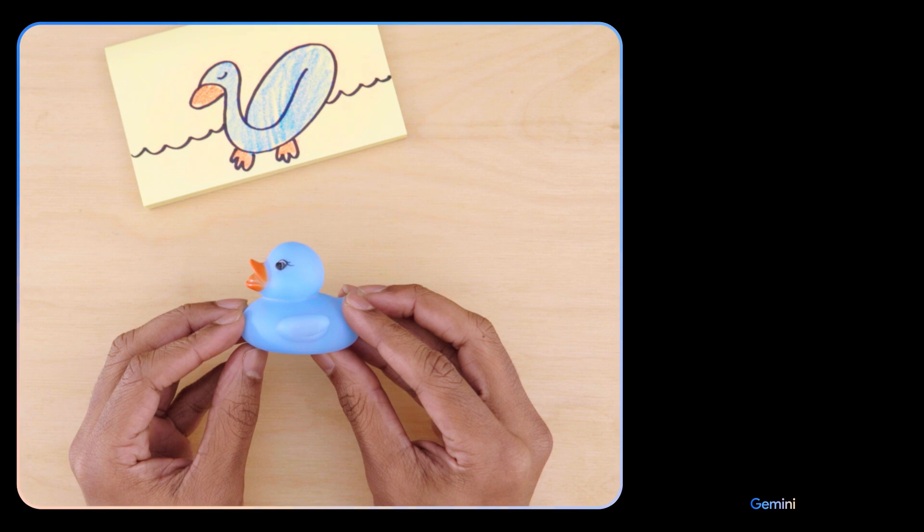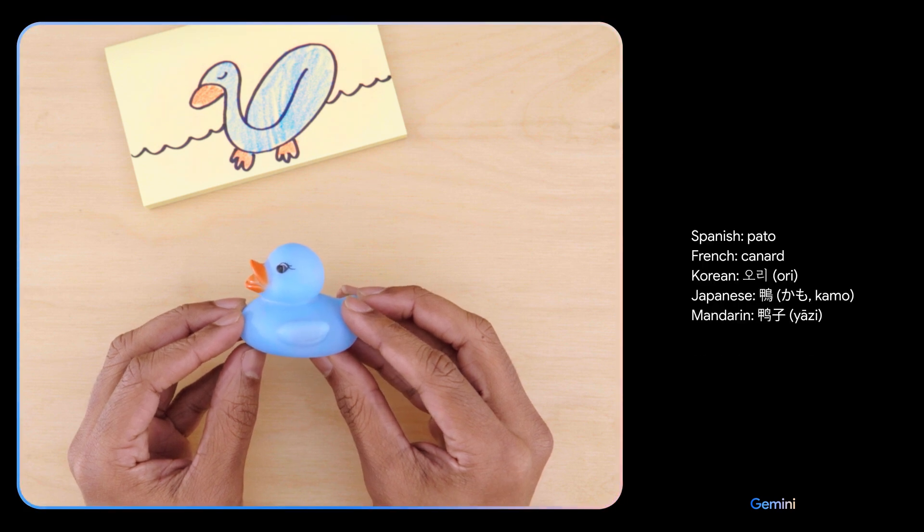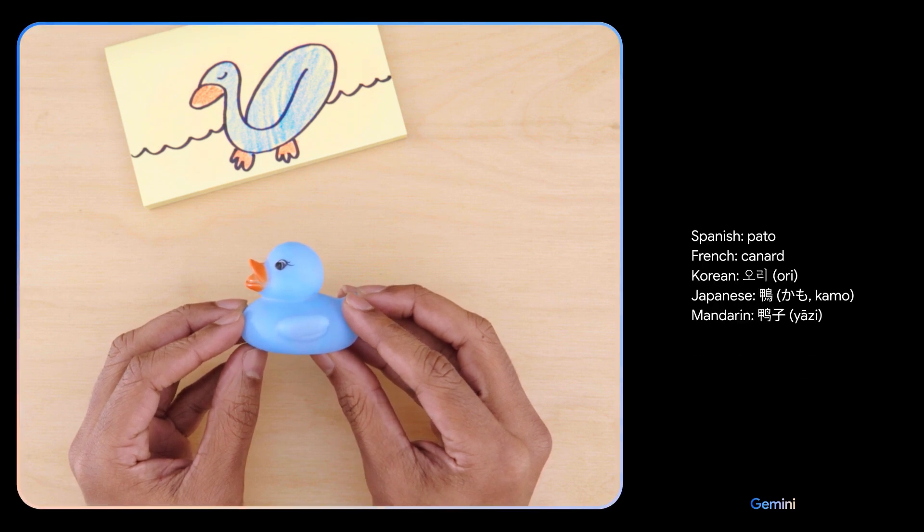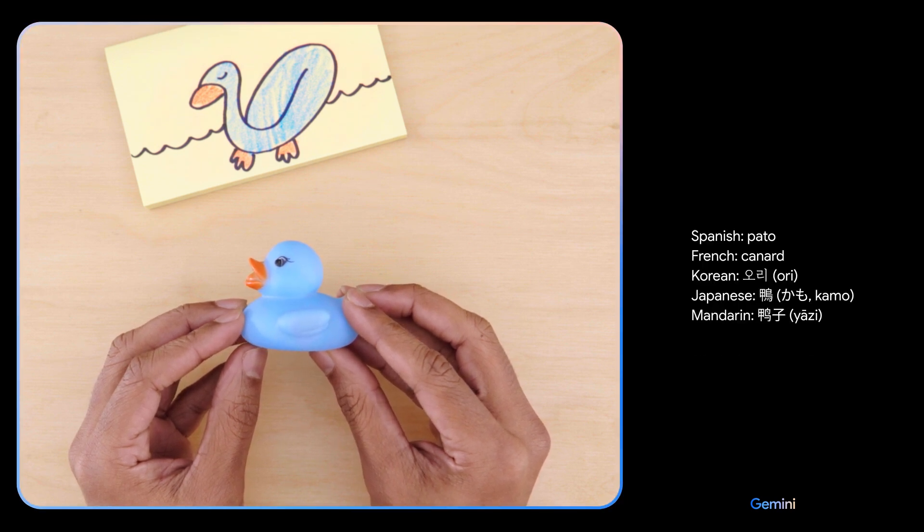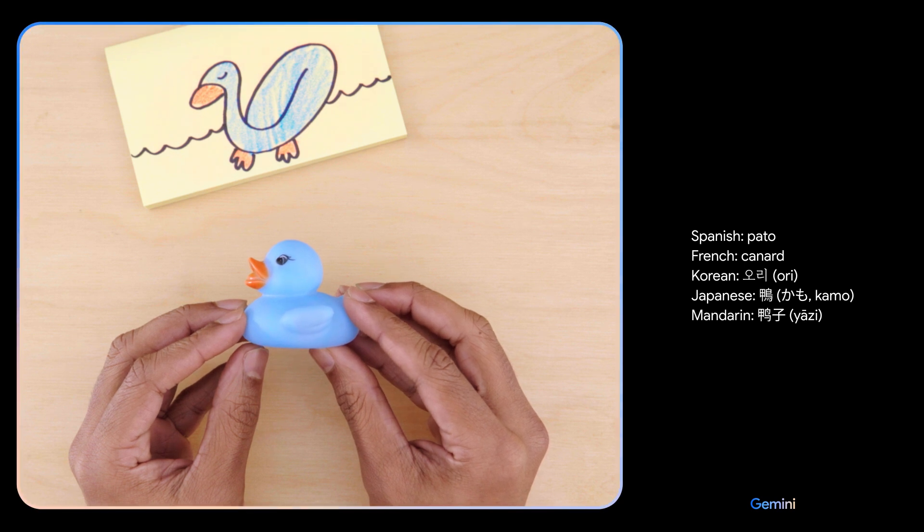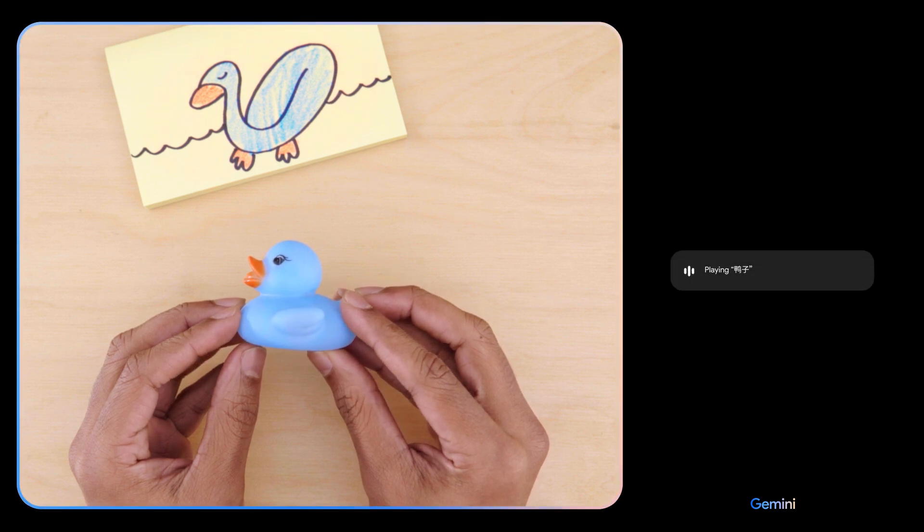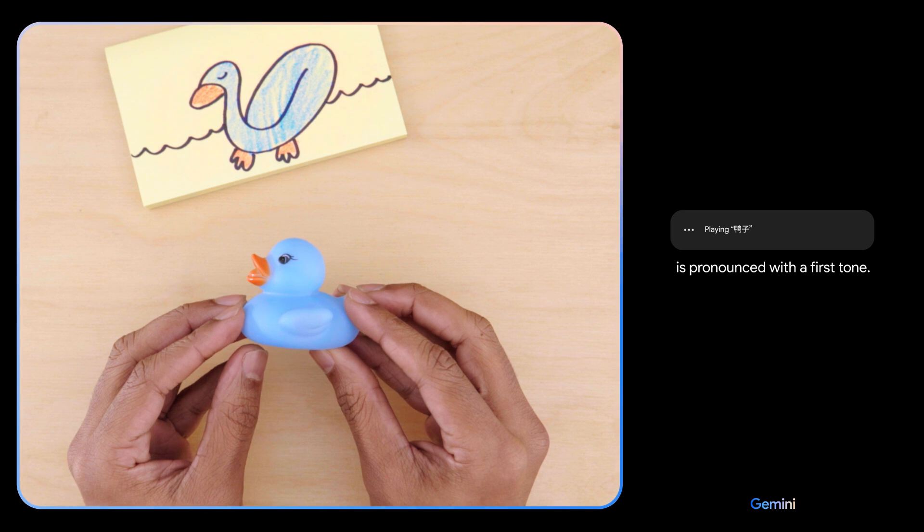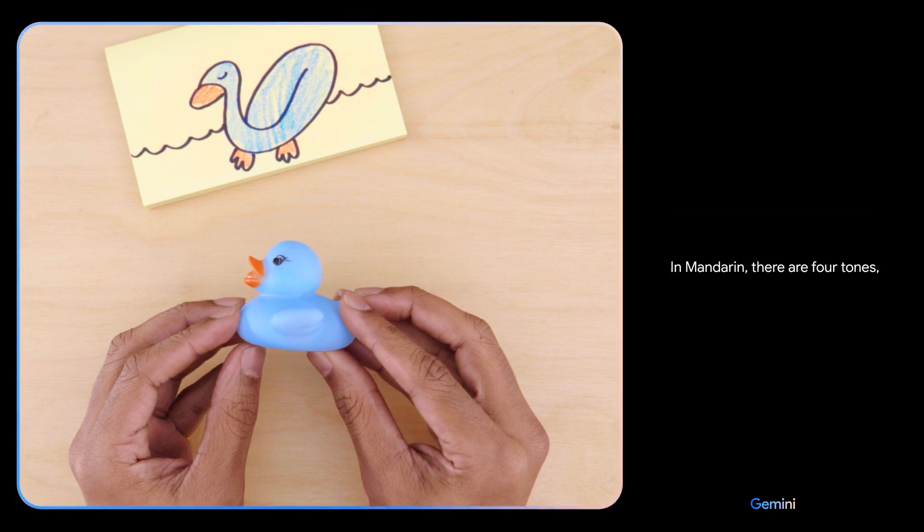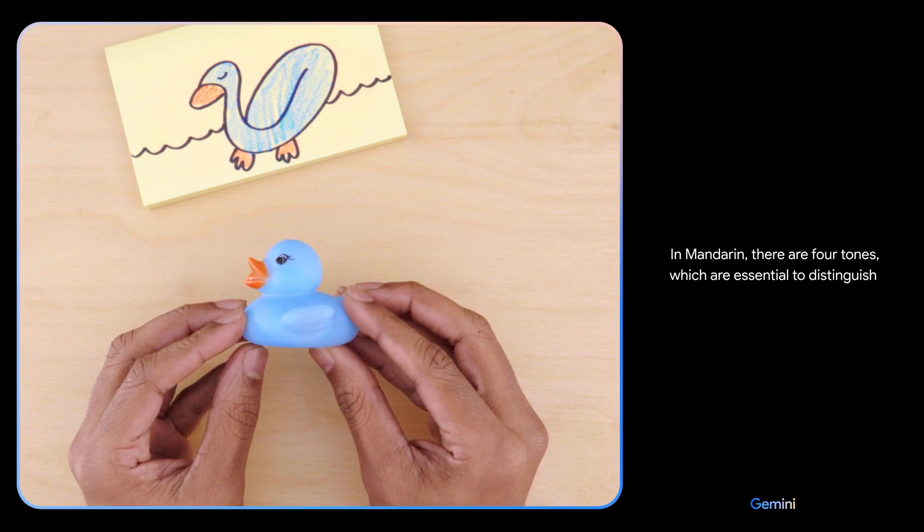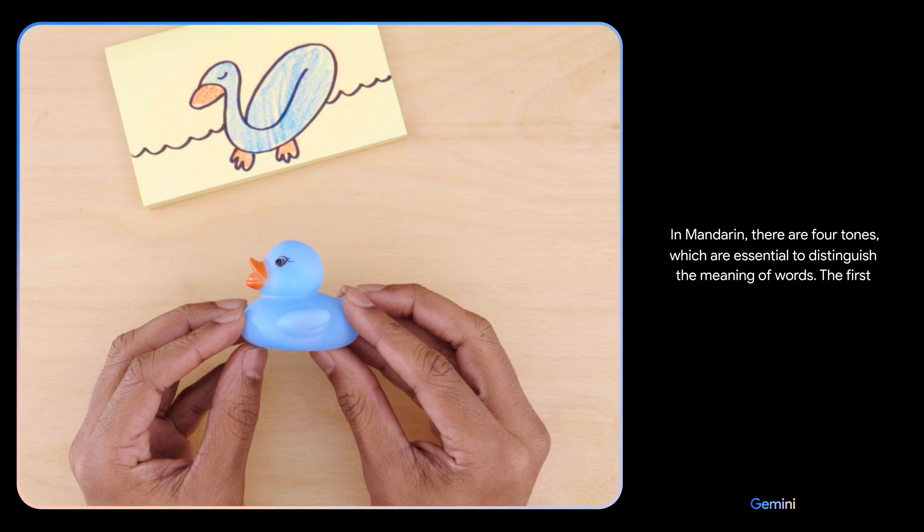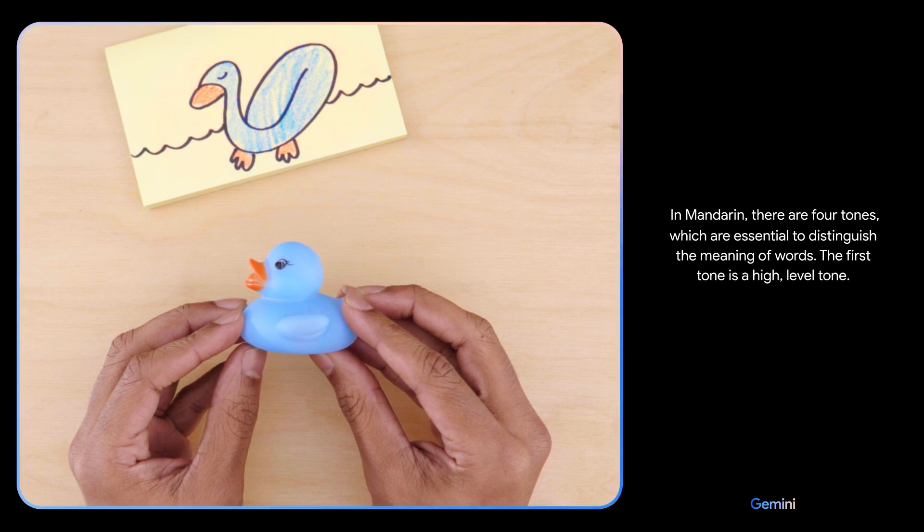Can you teach me how to say this in a different language and give me a few options? Can you explain how to pronounce the Mandarin one? Is it 'ya'? It's 'ya'. It's pronounced with a first tone in Mandarin. There are four tones which are essential to distinguish the meaning of words. The first tone is a high level tone.